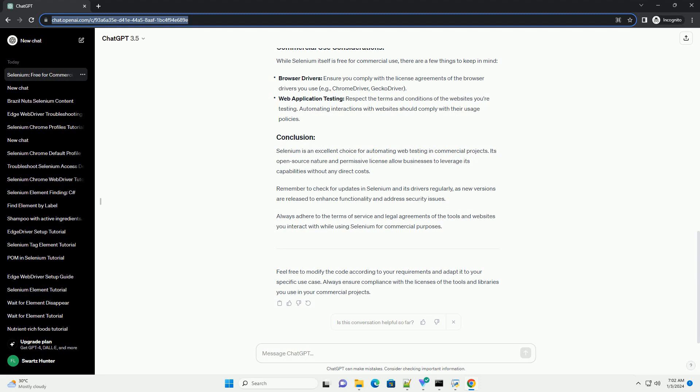Selenium is an excellent choice for automating web testing in commercial projects. Its open-source nature and permissive license allow businesses to leverage its capabilities without any direct costs.